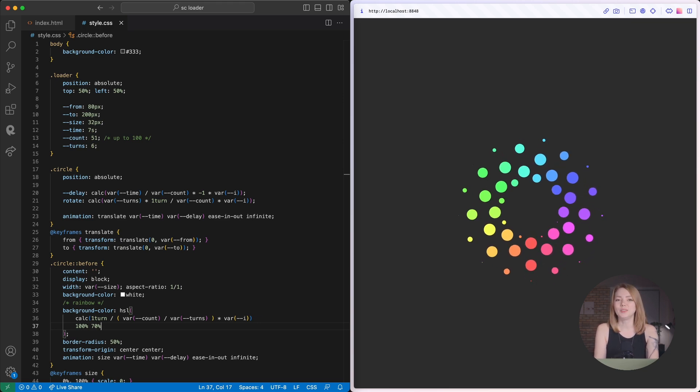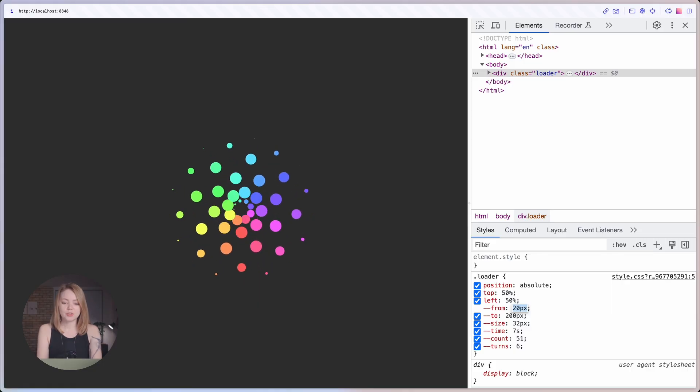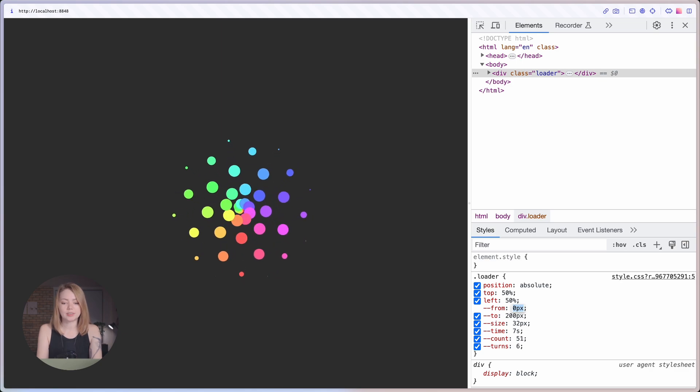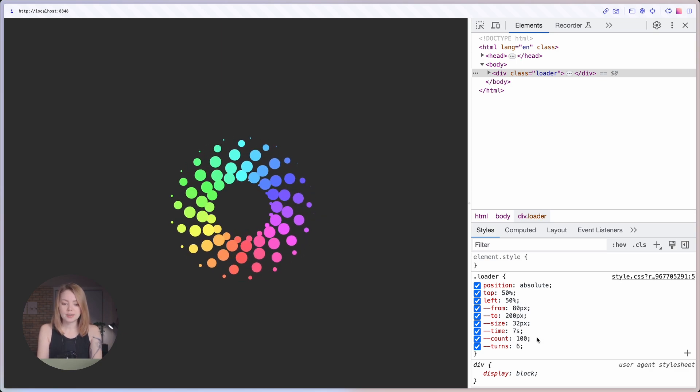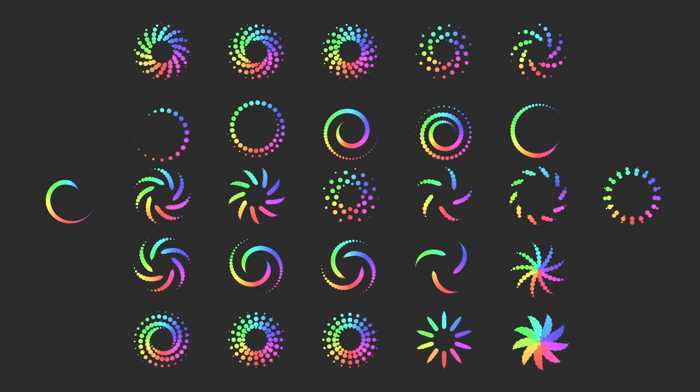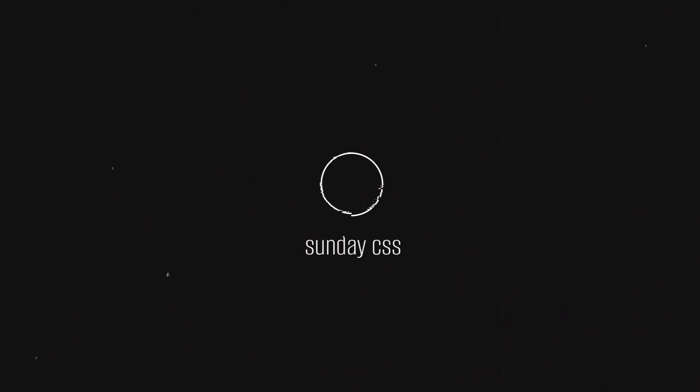It looks pretty simple, but now we can play with it. We can just change these custom properties that I created before and get a lot of different effects. Like this episode, write a comment, subscribe to my channel and see you soon — bye!